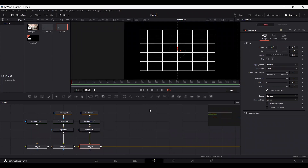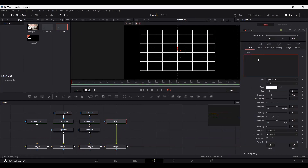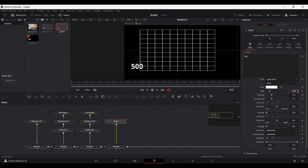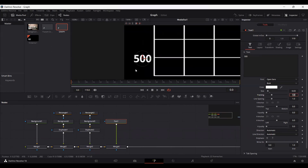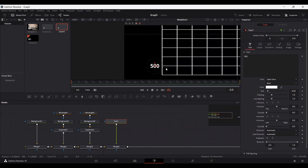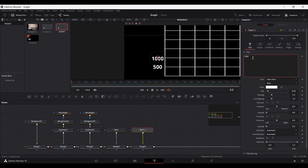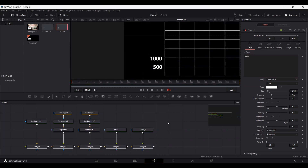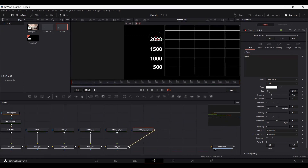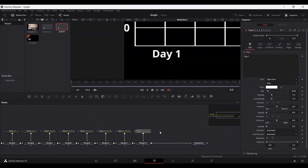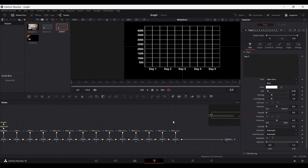Now what we need to do is add the text for our graph. Simply drag a text node, connect it with the merge, and type in any value. I'm going to go with 500 for the y-axis labels. Let's decrease the size to 0.03 and position it. You can copy and paste this text node, connect each copy with the merge, then change the position and value for each label.